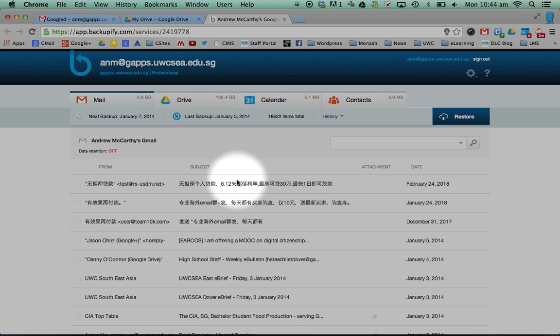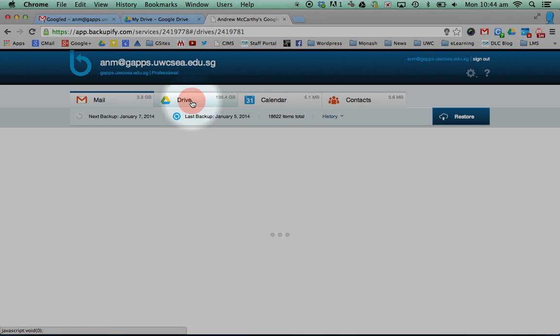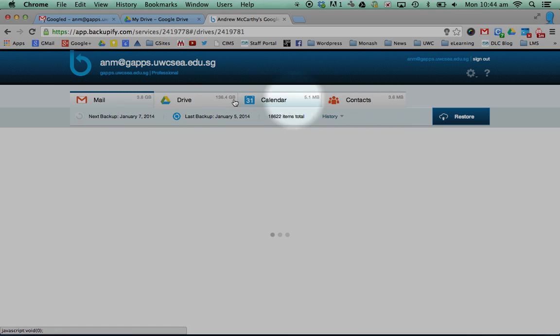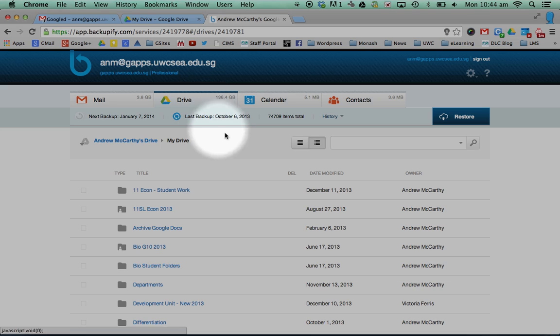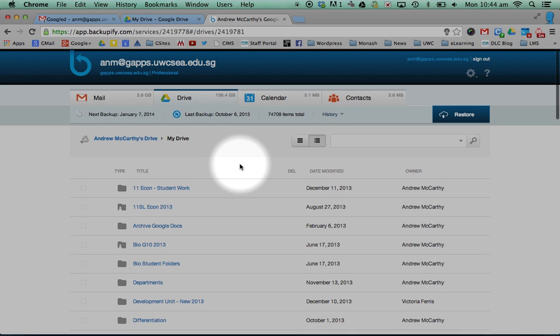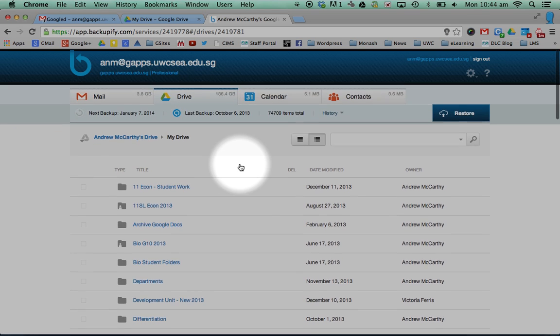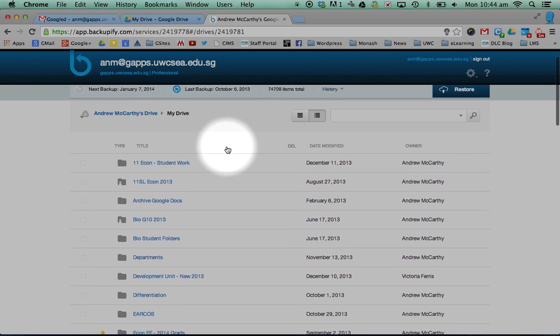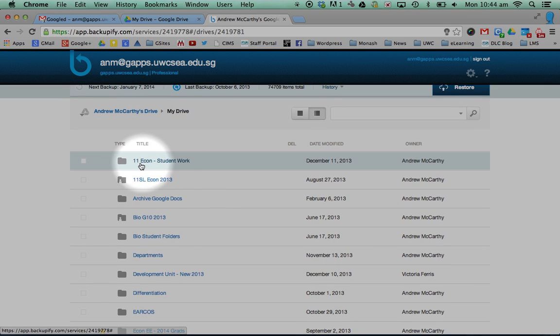So this can work both for departmental Google Drives or for your personal Google Drive. So if you click on Drive, you can access, you can go back mail, calendars, contacts, you can recover things. It tells you when it was last backed up.